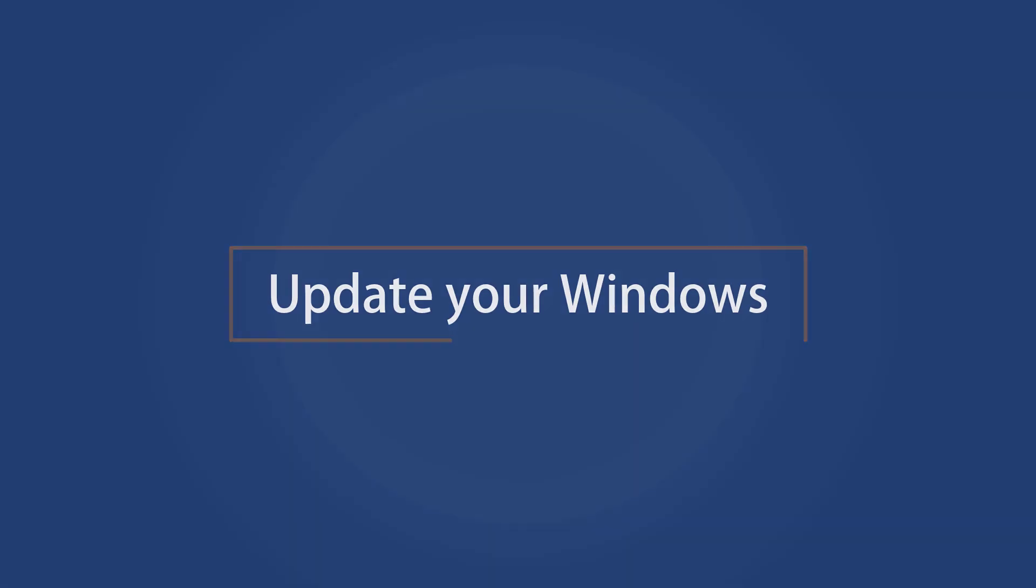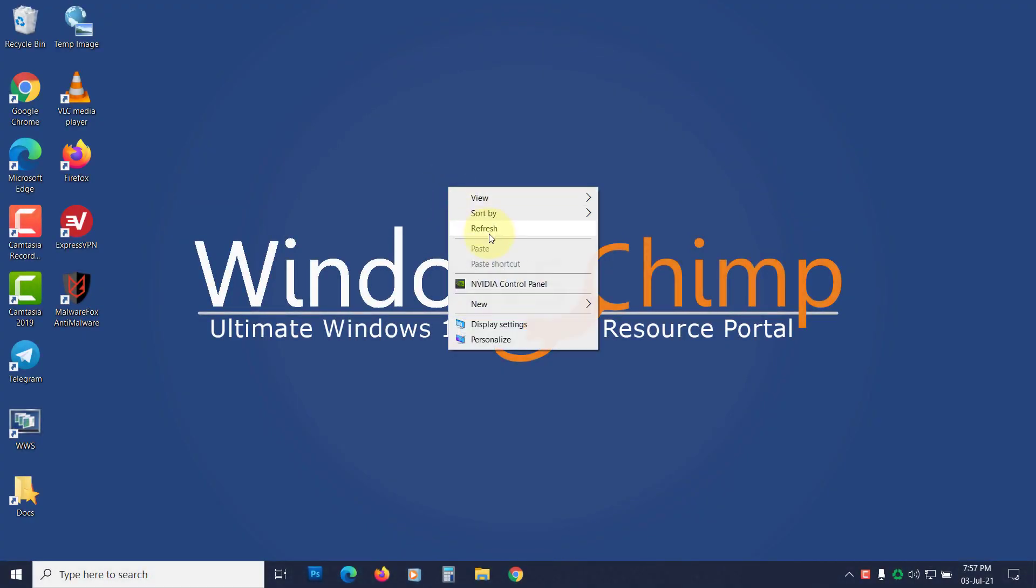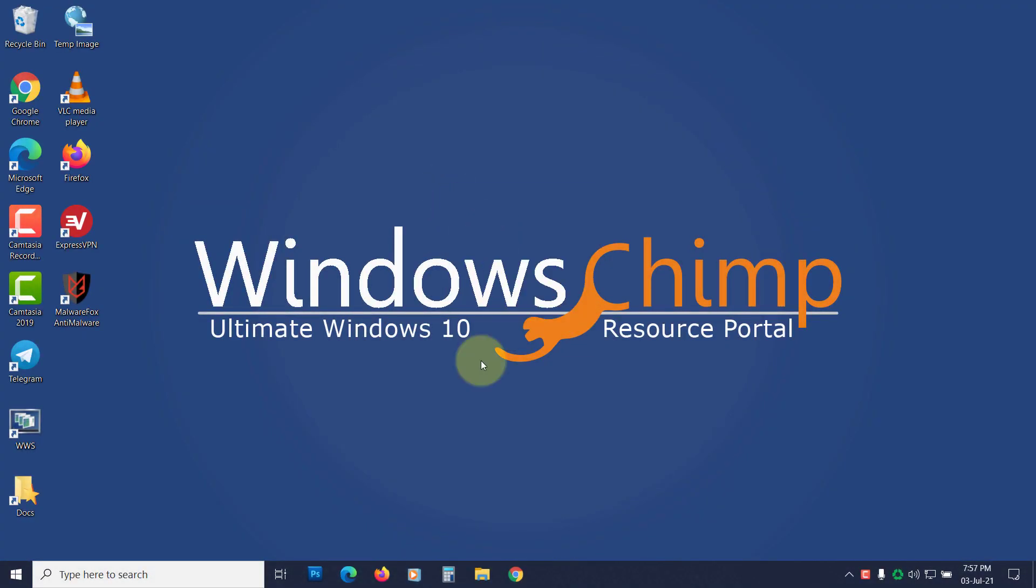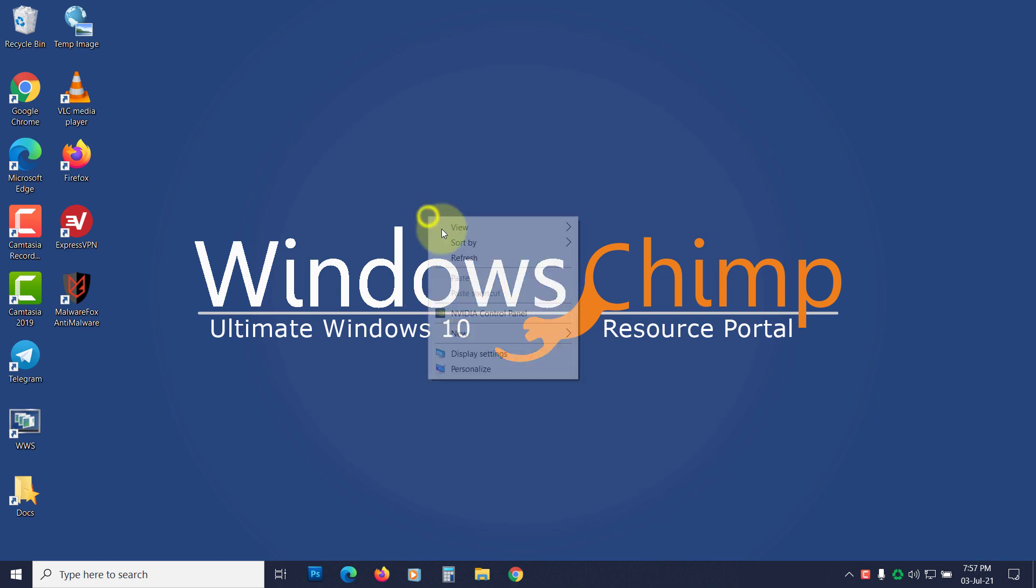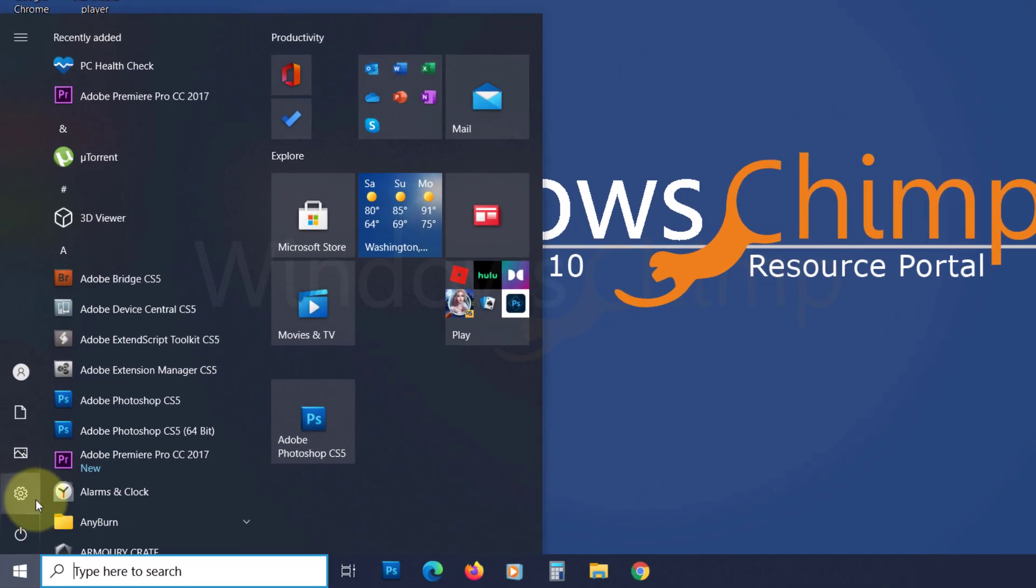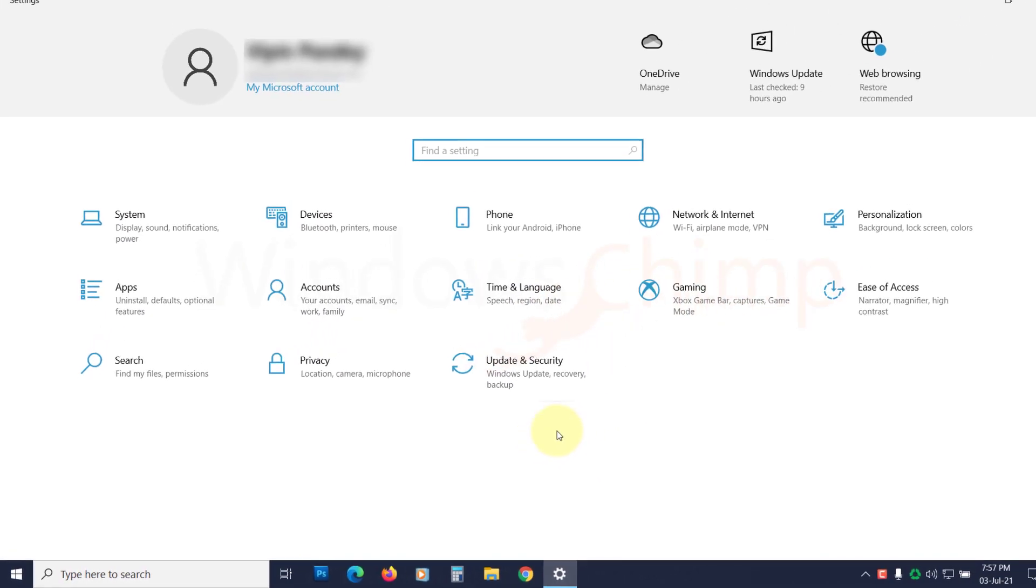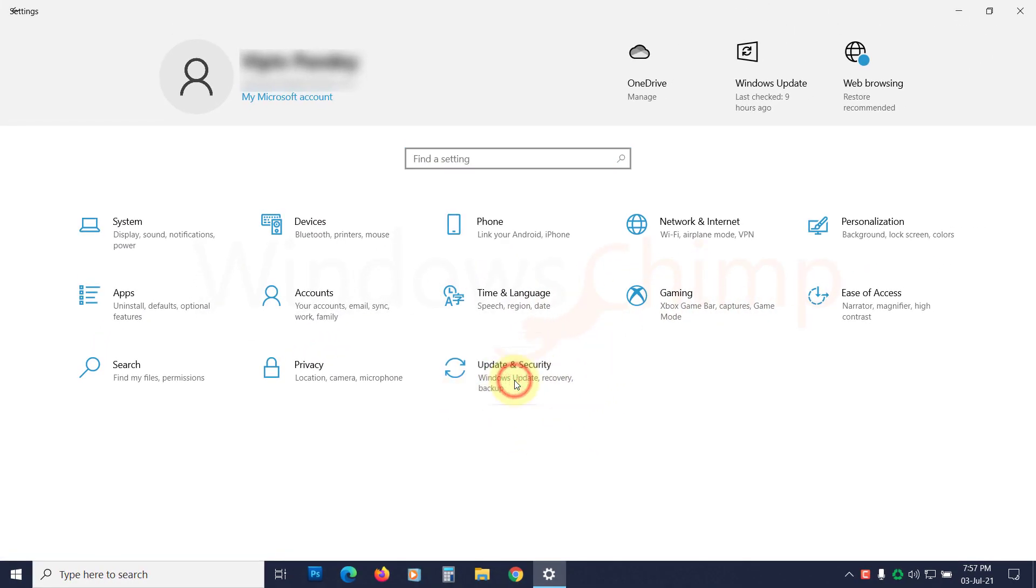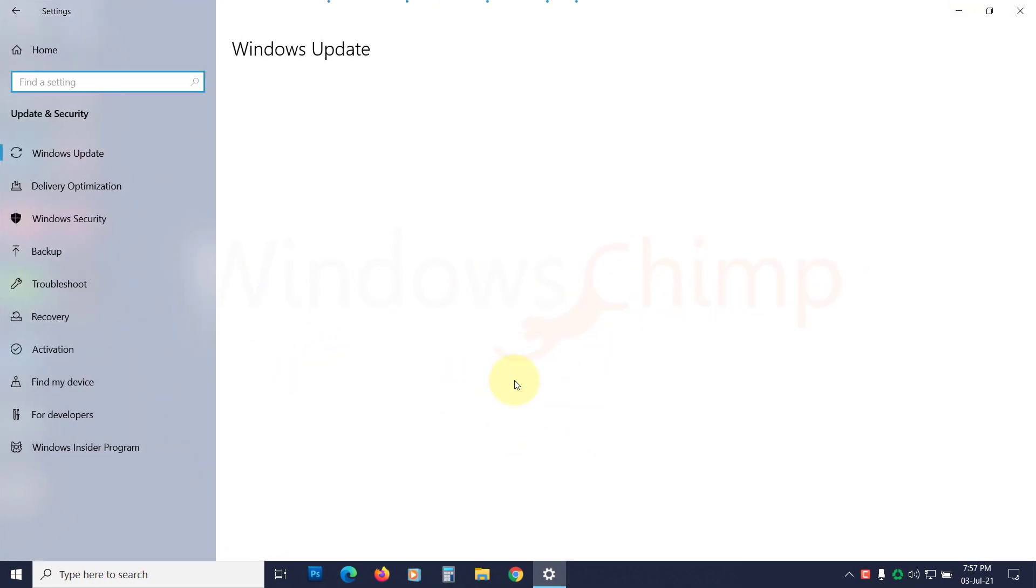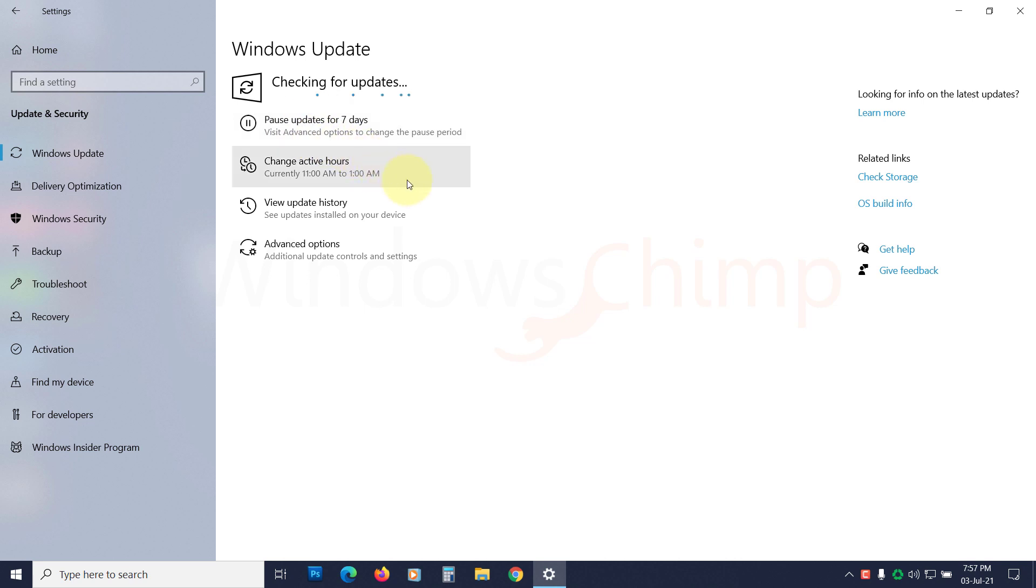Update your Windows. Outdated Windows could also cause the video scheduler internal error, so you should regularly update your Windows 10. Open Settings. Click on Update and Security. Click on Check for Updates. Install all the available updates.